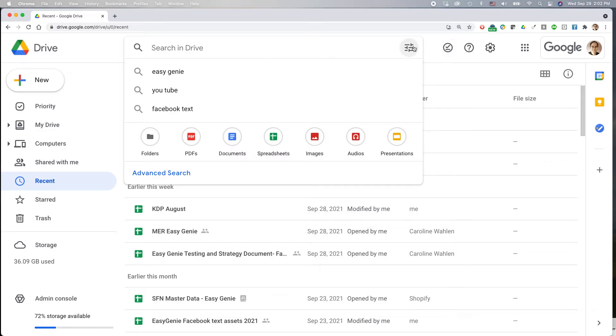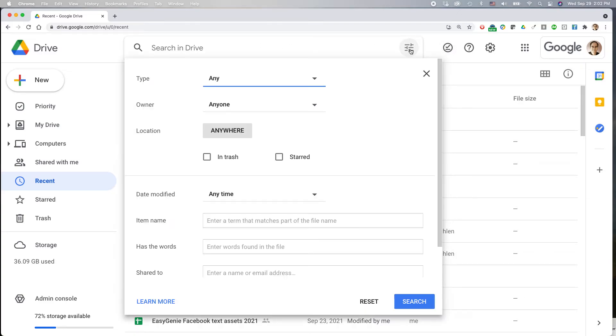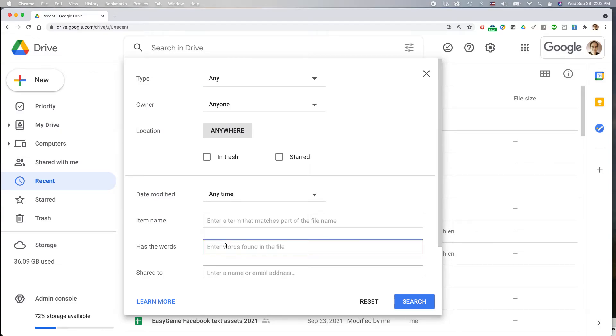Go to this little icon here. This is the search options. First of all, has the words KLF, and then date modified.